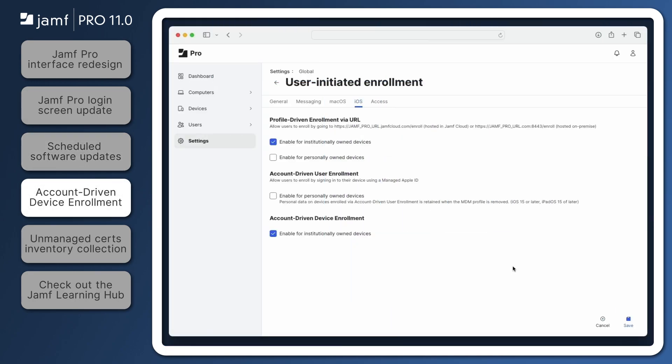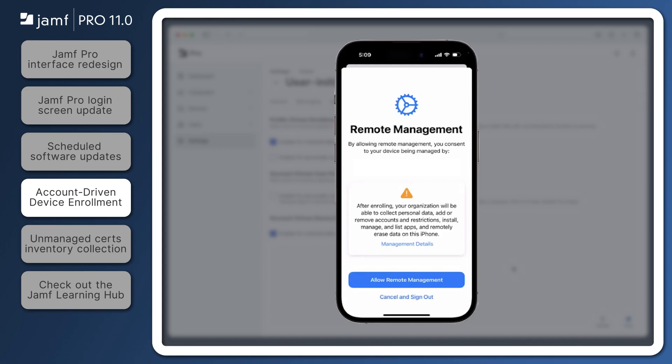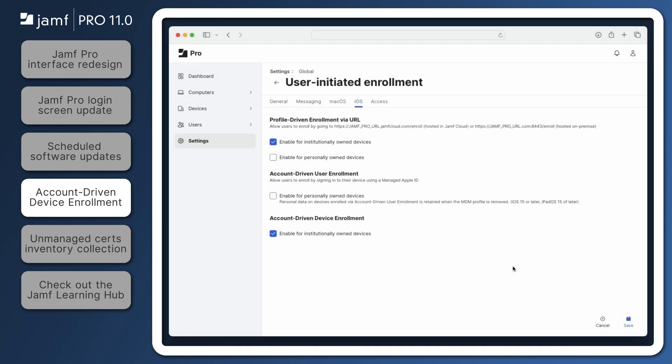Jamf Pro 11.0 introduces account-driven device enrollment for mobile devices running iOS 17 or iPadOS 17. This allows admins to have their users enroll institutionally-owned mobile devices using managed Apple IDs, simplifying the enrollment process by avoiding enrollment URLs and manually installing downloaded profiles. Unlike account-driven user enrollment, account-driven device enrollment gives admins greater control over the enrolled device, including the ability to remotely erase the device. Be sure to check out the Jamf Pro release notes for more information about general requirements and instructions to enable account-driven device enrollment in Jamf Pro.